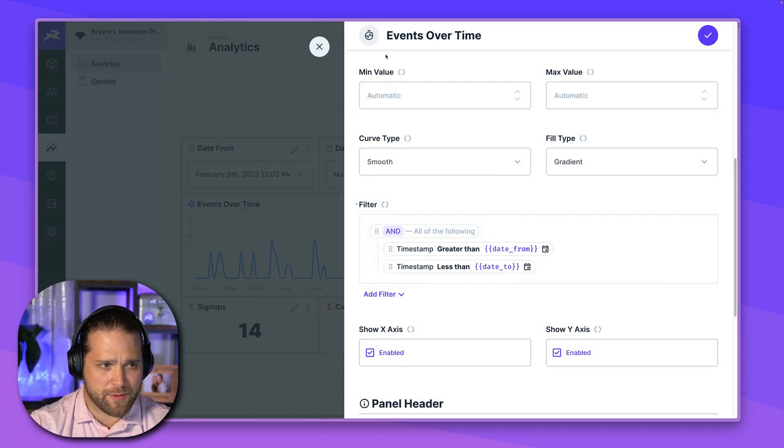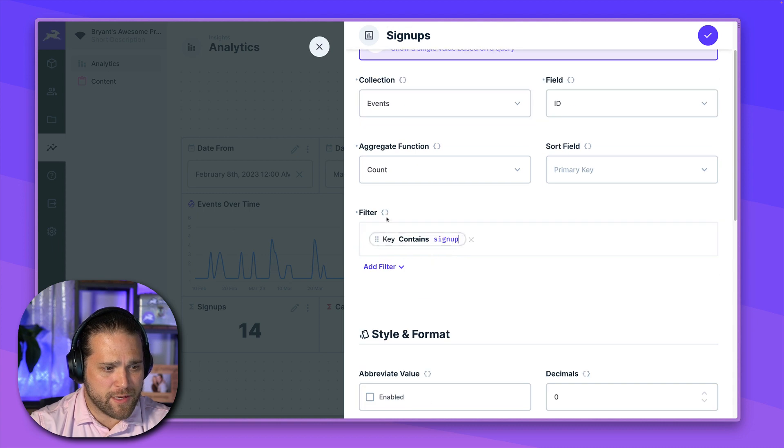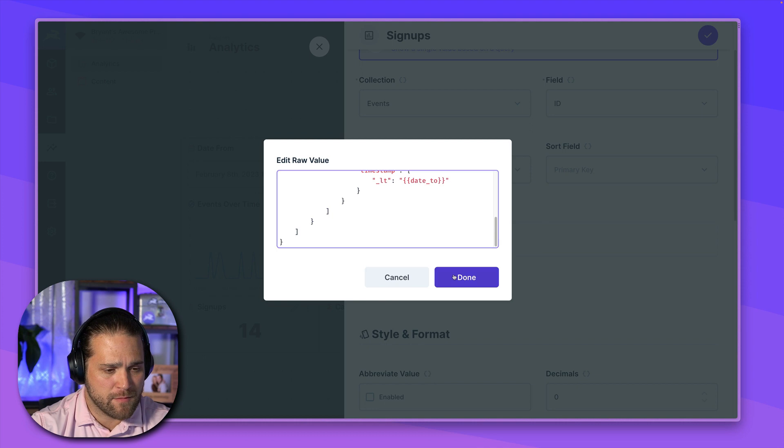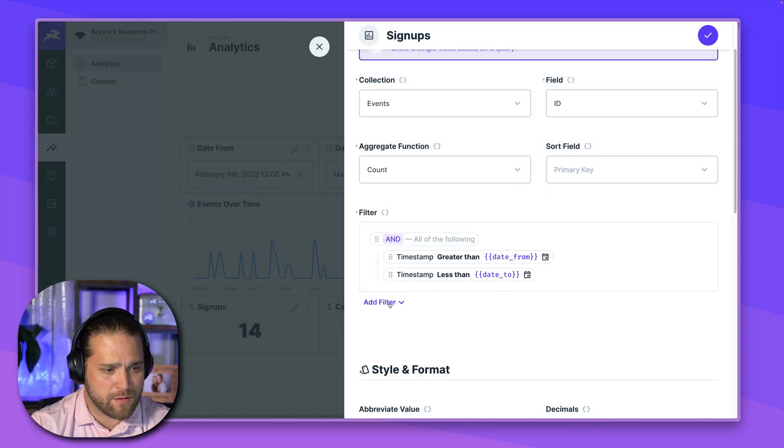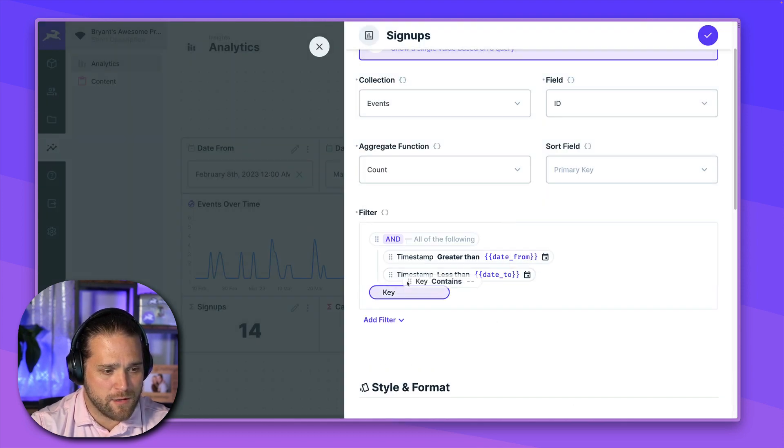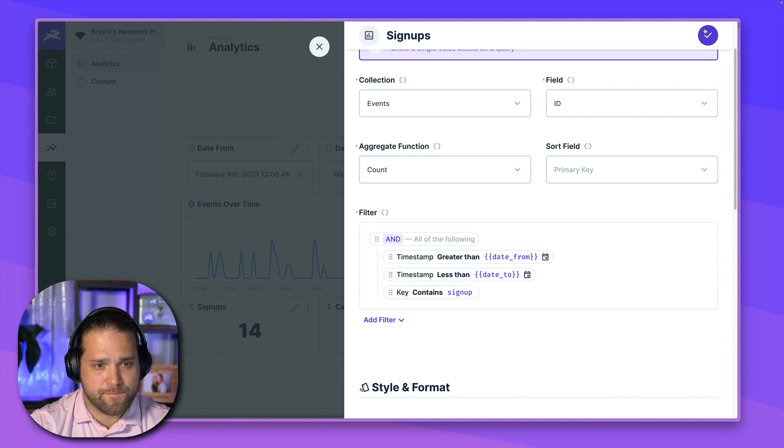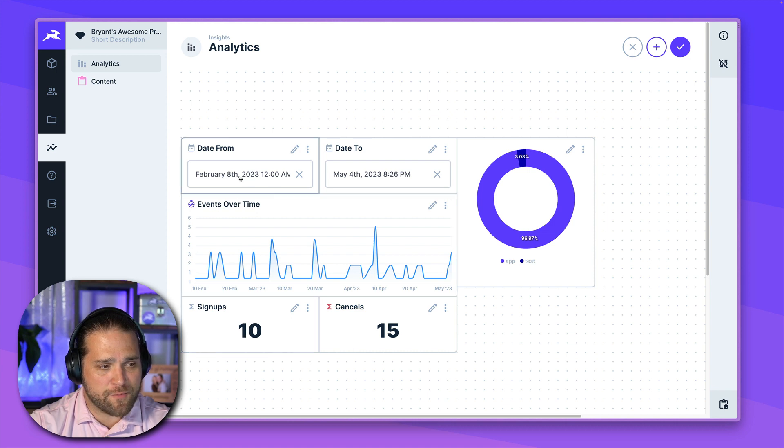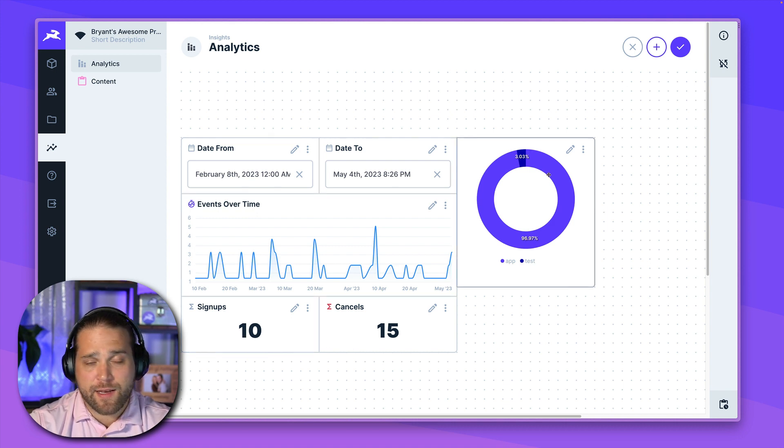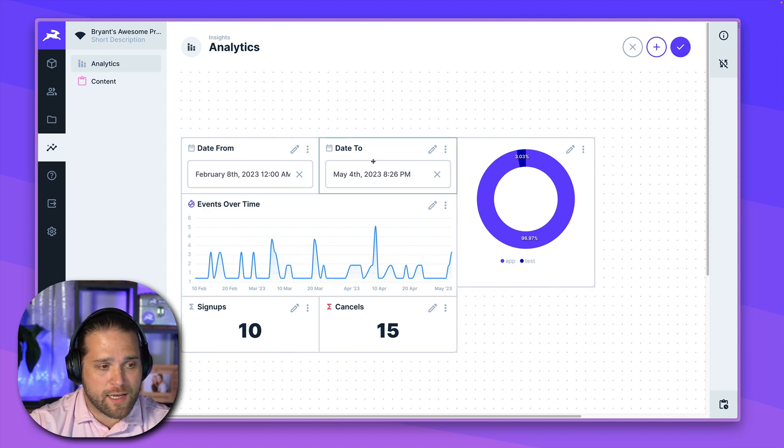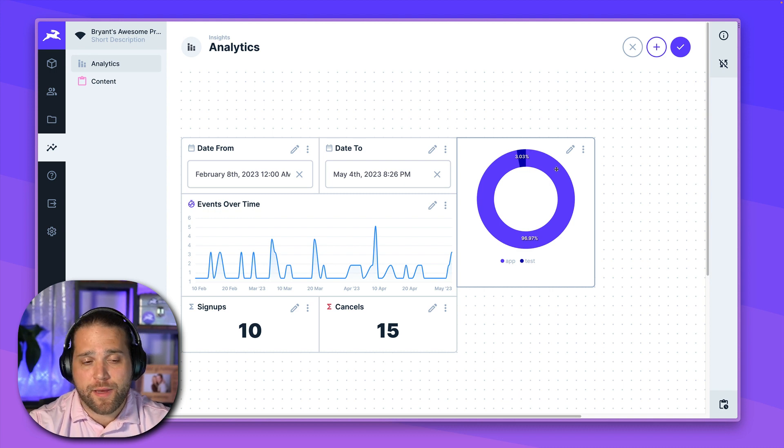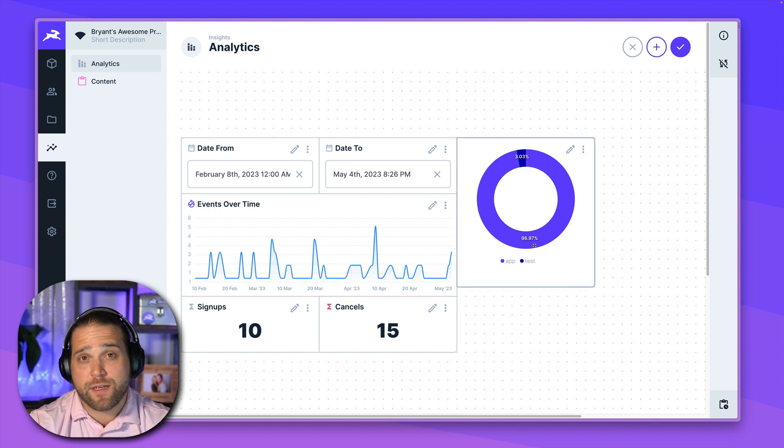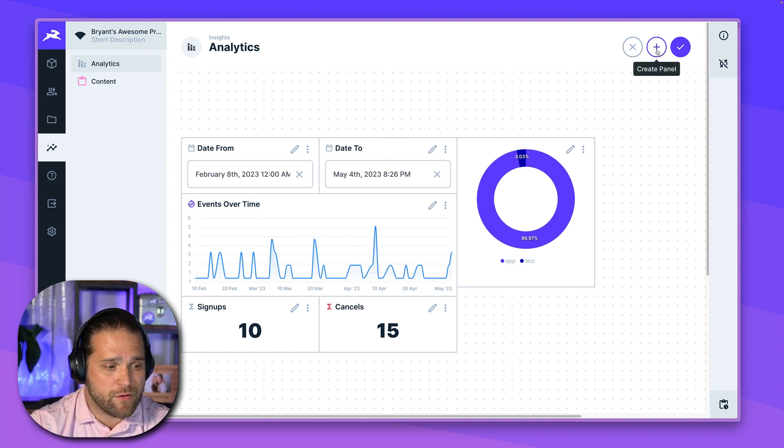And I could go in and actually apply that same filter. So I'll just copy and paste the raw value. I could go in and apply that same filter here. All right. And we'll say the key contains signup. All right. So now we're looking at signups from this date range to that date range. And I would do the same thing to apply those date from and date to variables to all the other panels that I'm showing if I wanted to filter their data by that specific date range. Incredibly powerful.